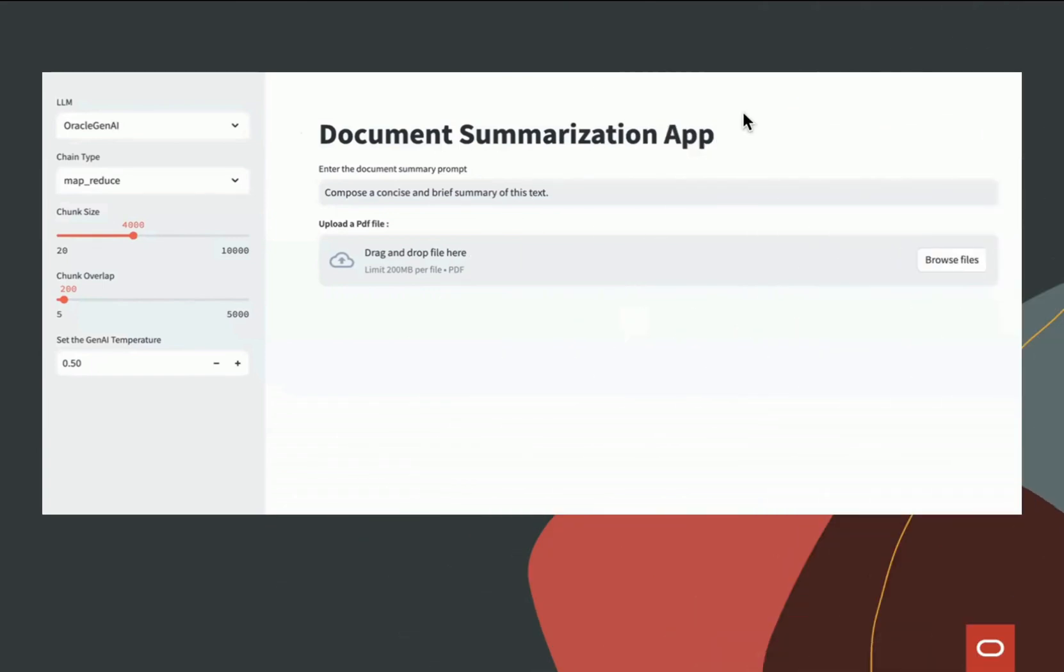As you can see on the left-hand side, we have the option to select any large language model. We'll be using the Oracle Generative AI service, but you can add any other LLMs in the future as well.